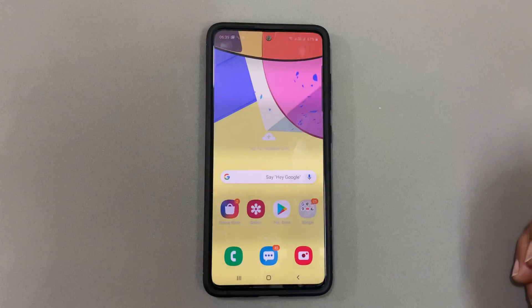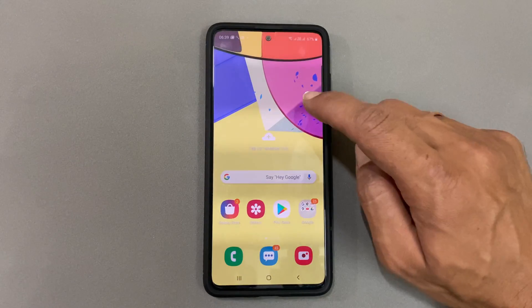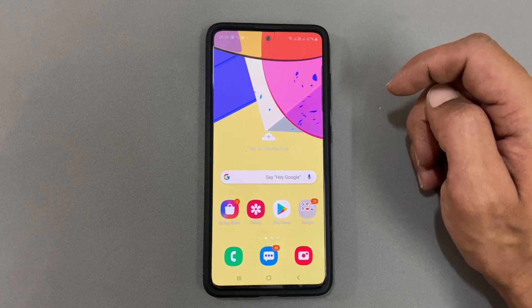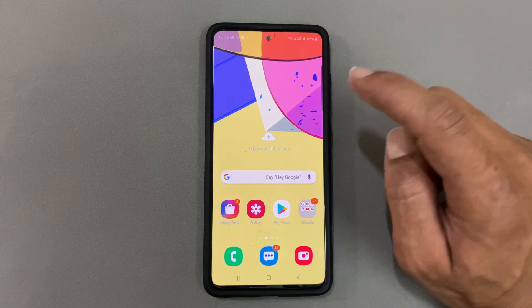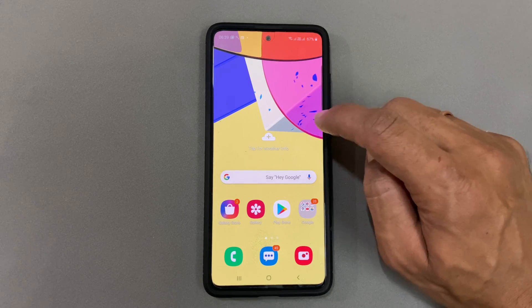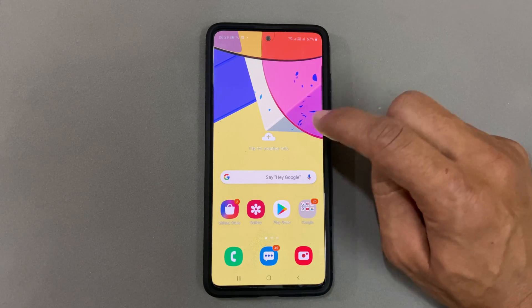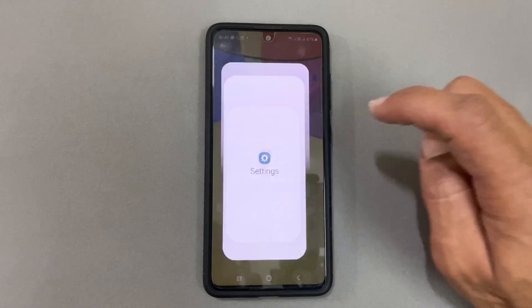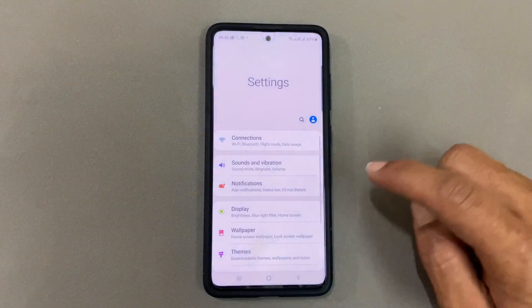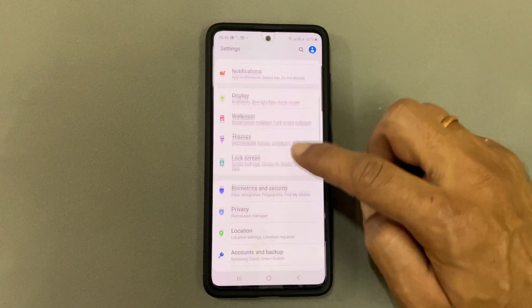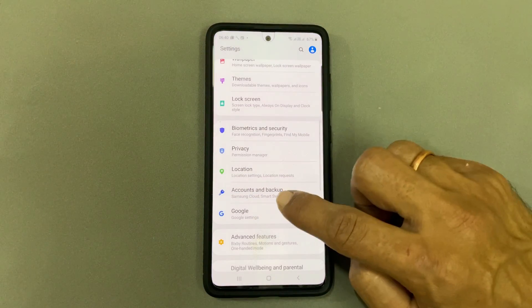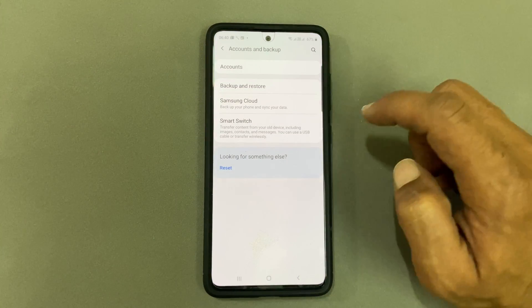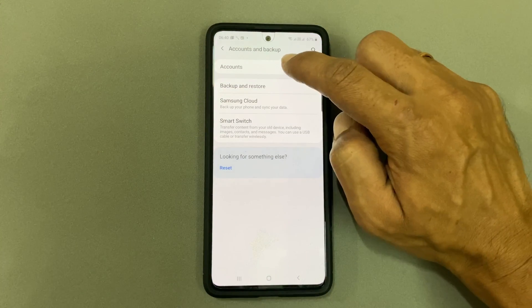Welcome back friends. In this video I will show you how to add multiple Google accounts in Android phones. First, go to Settings, tap on Accounts and Backup, then select Accounts.